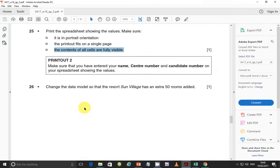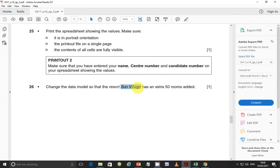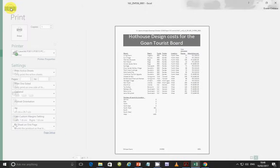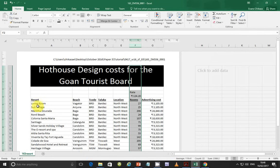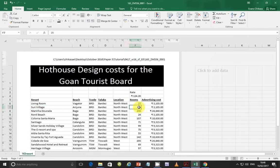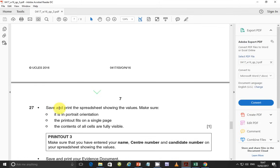Step 26: change the data model so that the resort Sun Village has an extra 50 rooms added. So whatever value is existing, we add 50 rooms. Resort Sun Village is here — from 25 rooms, add 50, which becomes 75. Then go ahead and print, saving the spreadsheet showing the values in portrait orientation, fitting on a single page with all contents fully visible.